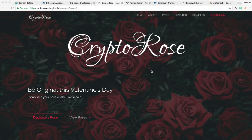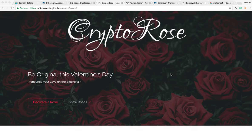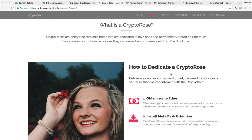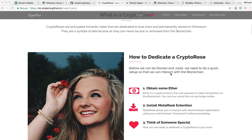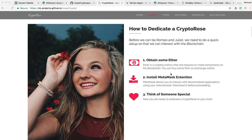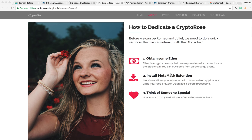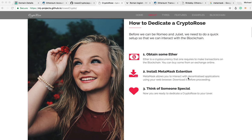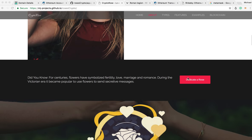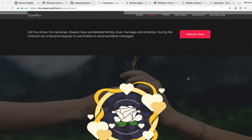Hey guys, it's MJ, the Student Actuary. At the beginning of the year, we said we were going to learn how to create our own decentralized applications. What I've done is used the past 24 days to learn how to create websites and Solidity contracts and all these types of things to create something that I'm calling Crypto Rose.